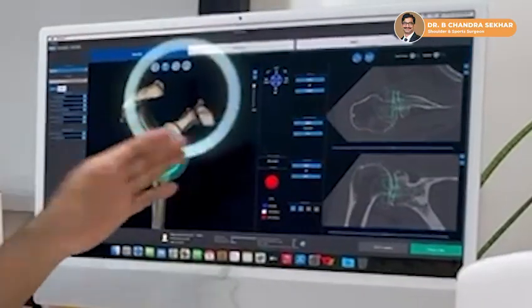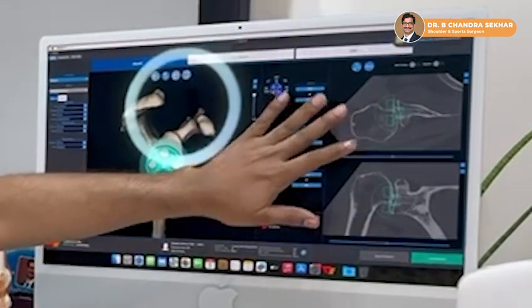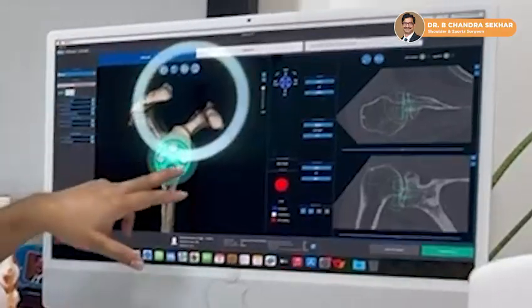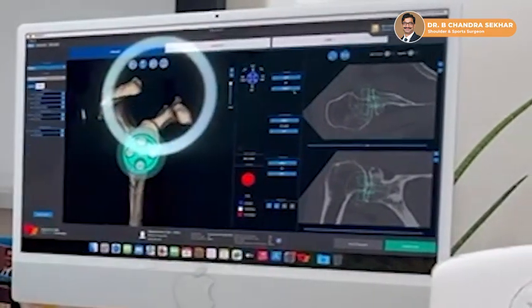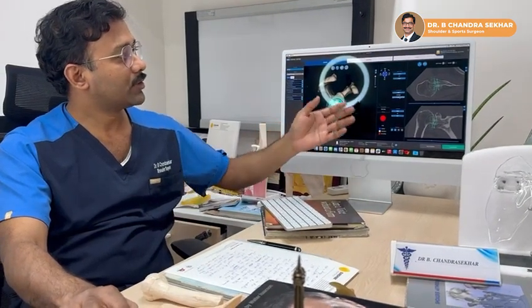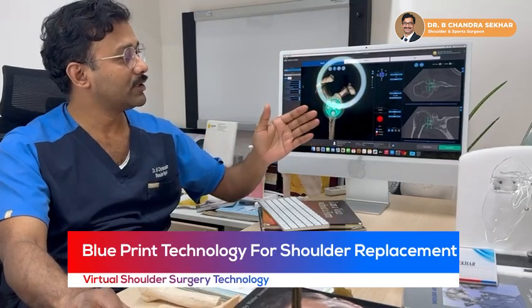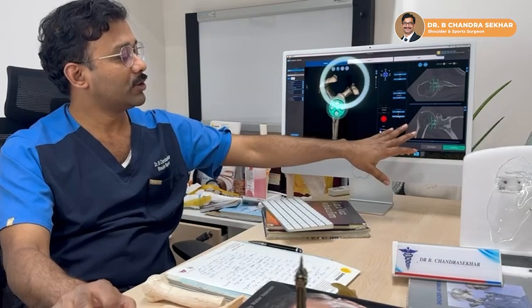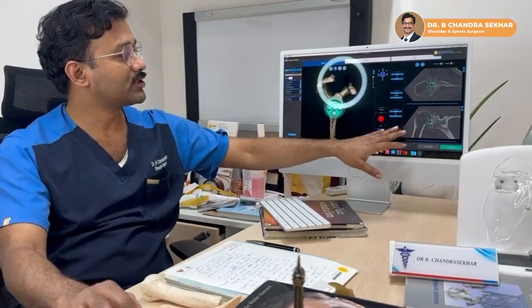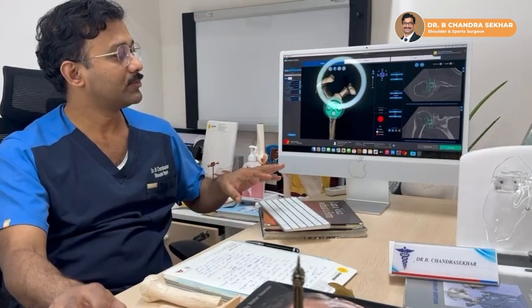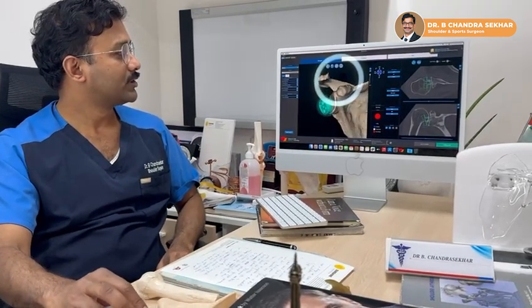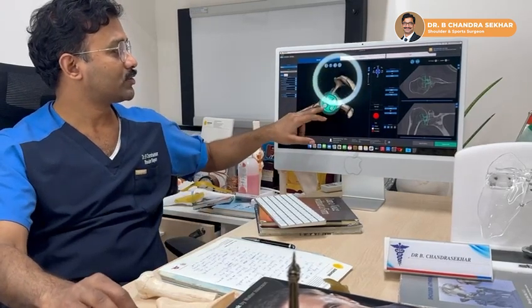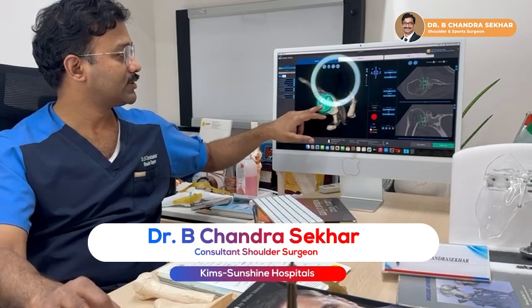Now, if you watch carefully here, this is the CT scan of the patient. I have uploaded the CT scan into this computer and based on this blueprint technology, I can choose where to place my new joint — whether I have to keep it slightly up, slightly below, slightly in, slightly out, at 10 degrees, 5 degrees, or 7 degrees. I can literally play on the computer to choose the best possible position and size for a particular patient, and check what is the best possible size of the implant that is suitable.